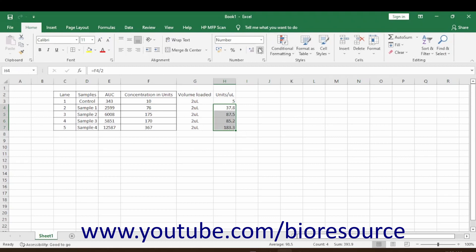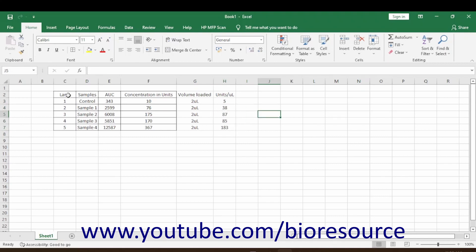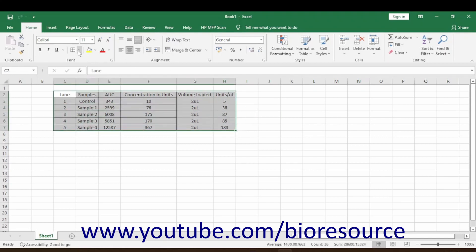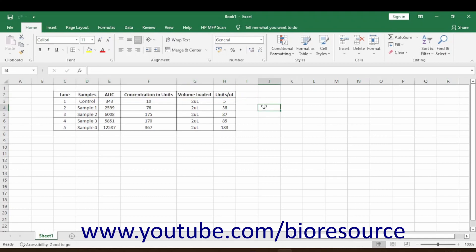If there is any dilution or any other concentration step, you can calculate accordingly and find out the expression levels of the protein in the main sample or stock. Hope you are clear with this topic. If you like the video, please press the like button and share it with your friends. Thank you.